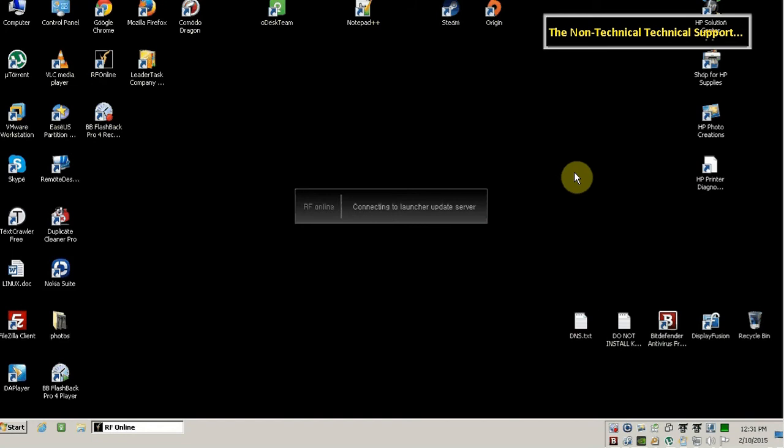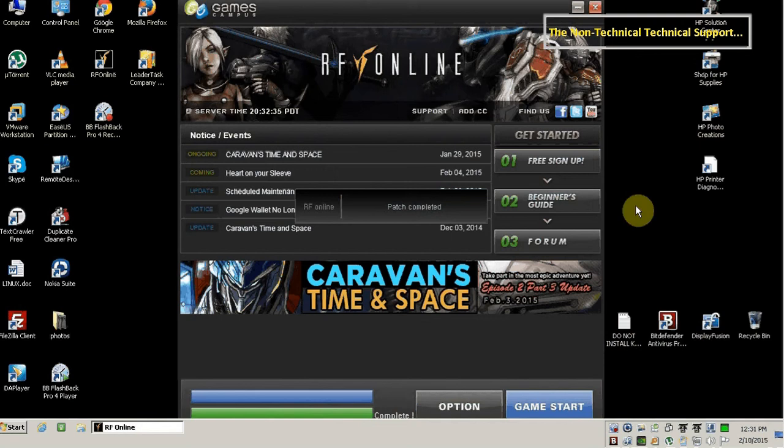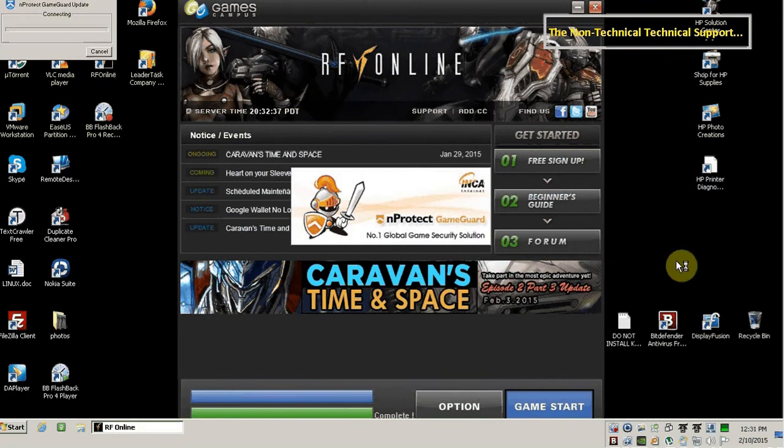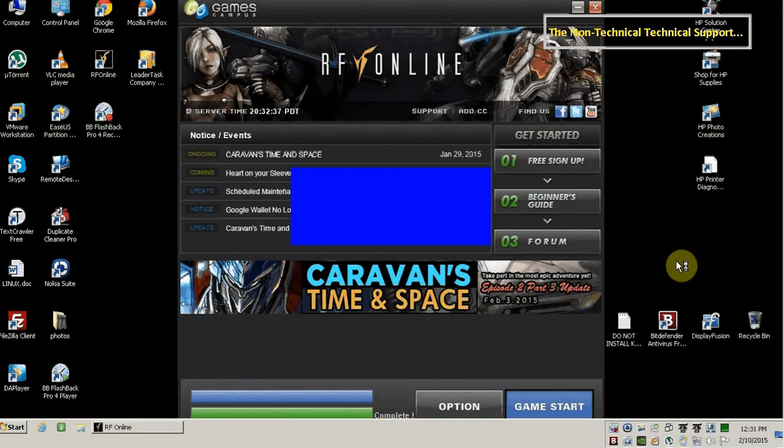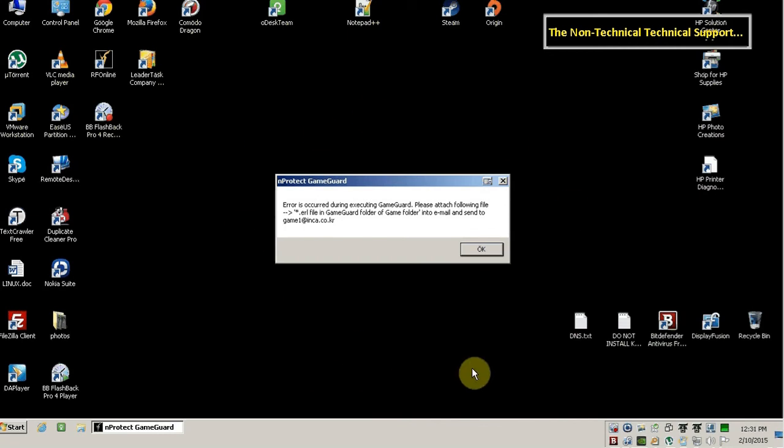Now I'm launching the RFOnline game and then we click on the game start button and there it is. That's what happens if your Bitdefender antivirus or virus shield protection is on.